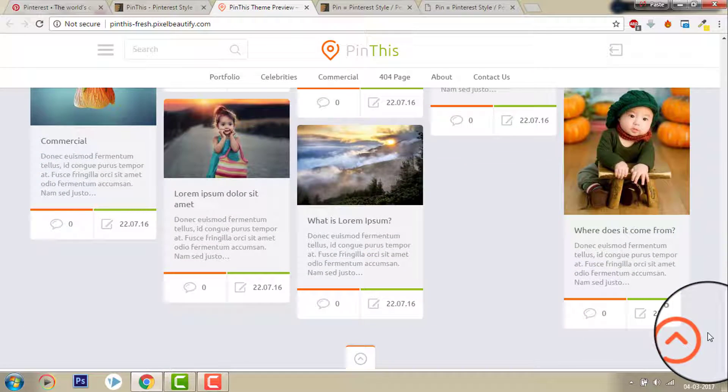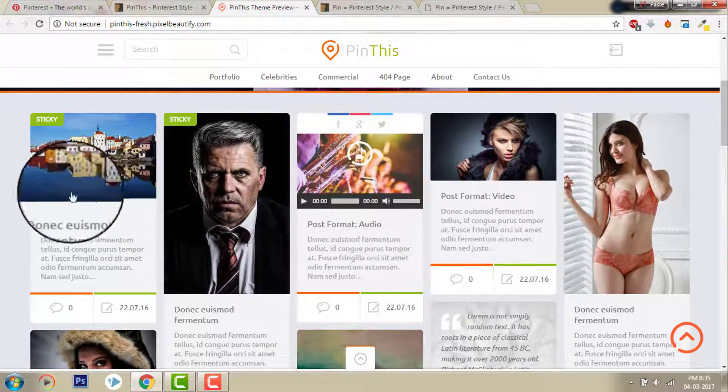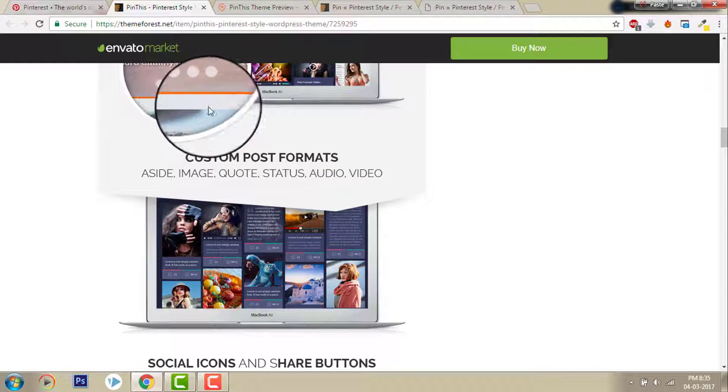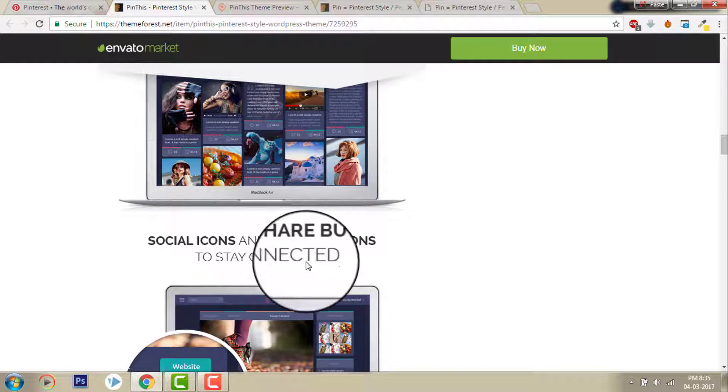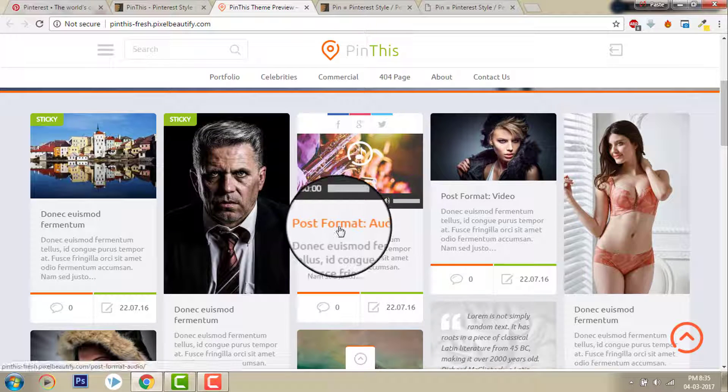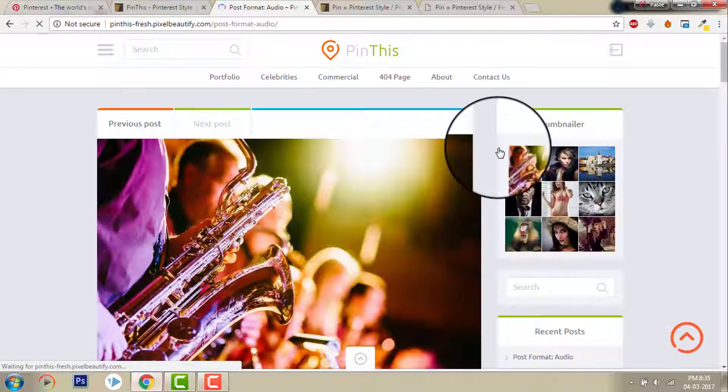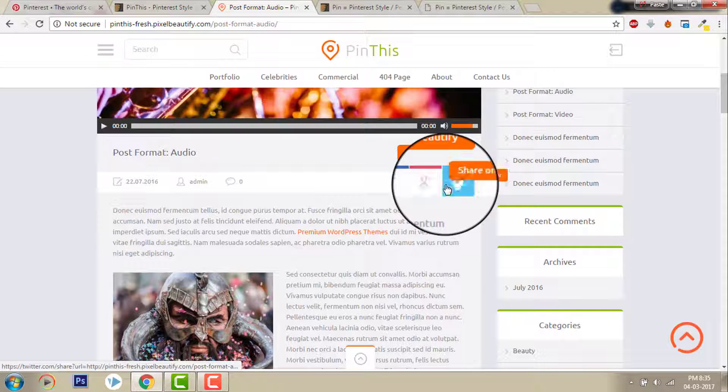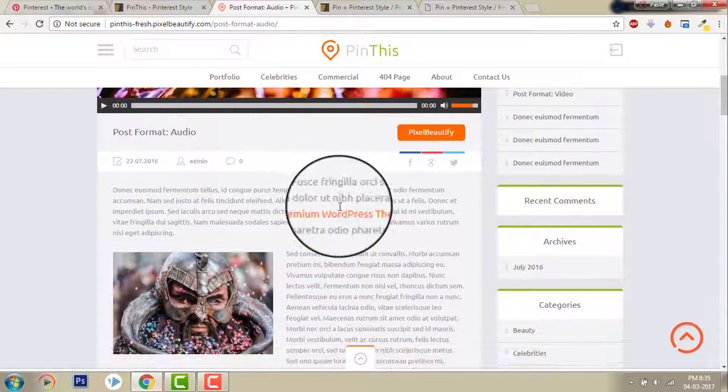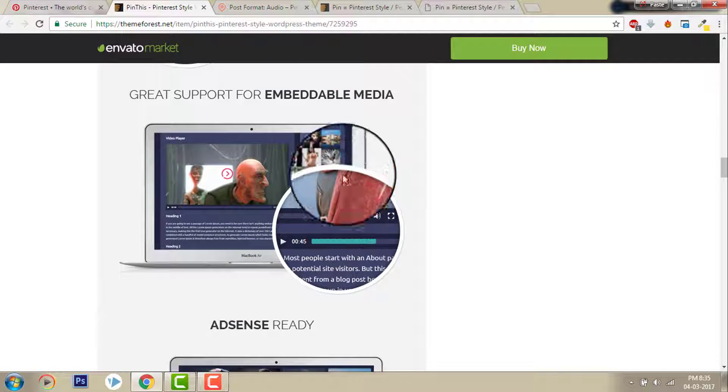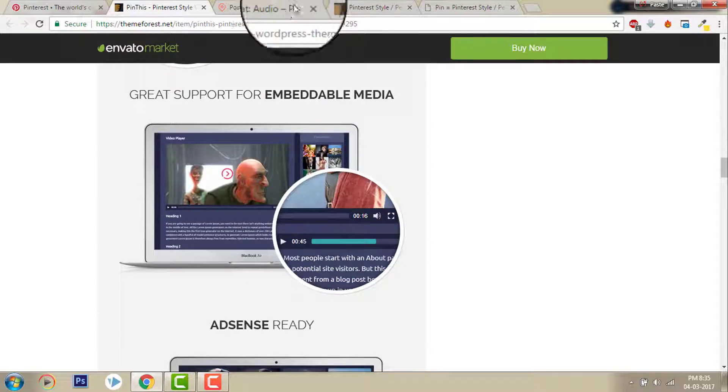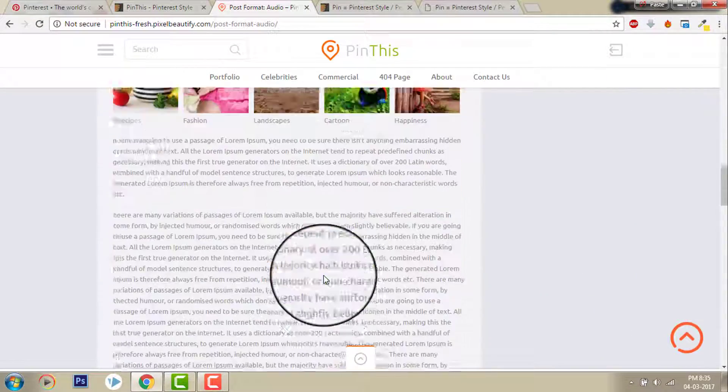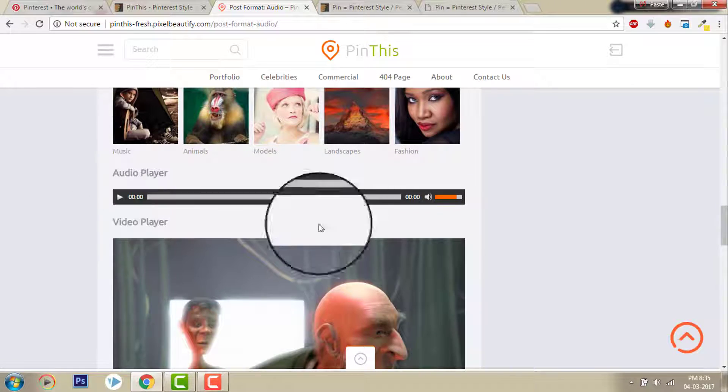Classic style and social icons and share buttons to stay connected. Let's go to this post. Social share button, share on Facebook, Twitter. And great support for embeddable media. Embeddable audio player, video player, and AdSense ready. This means they have added space for AdSense advertising which will display.